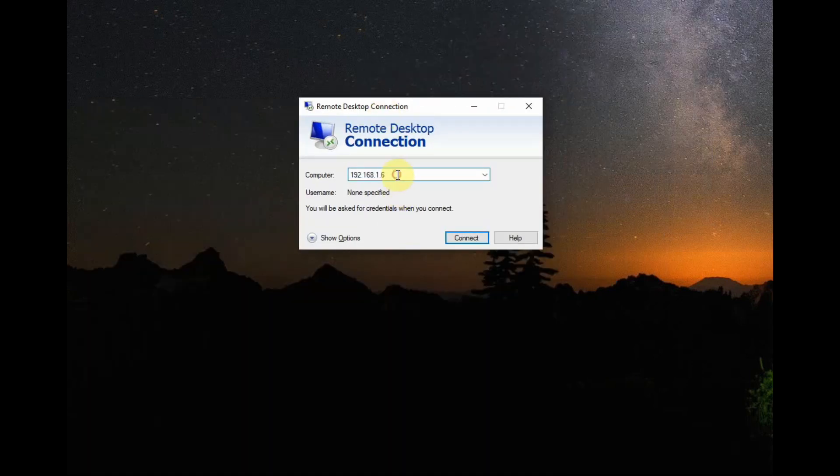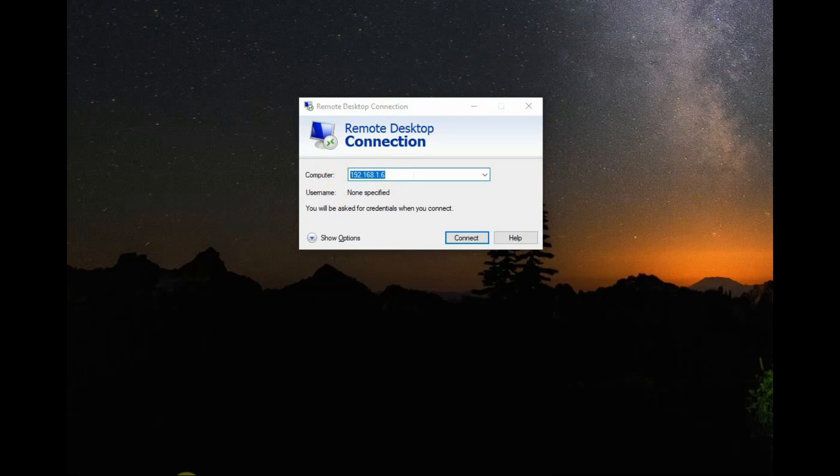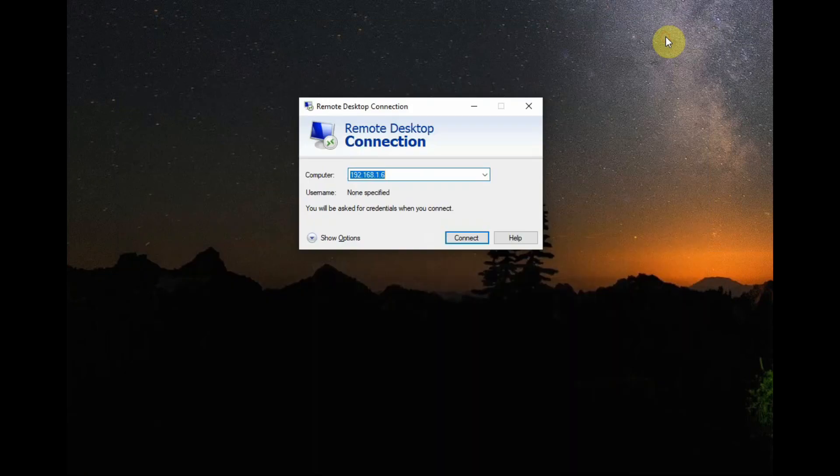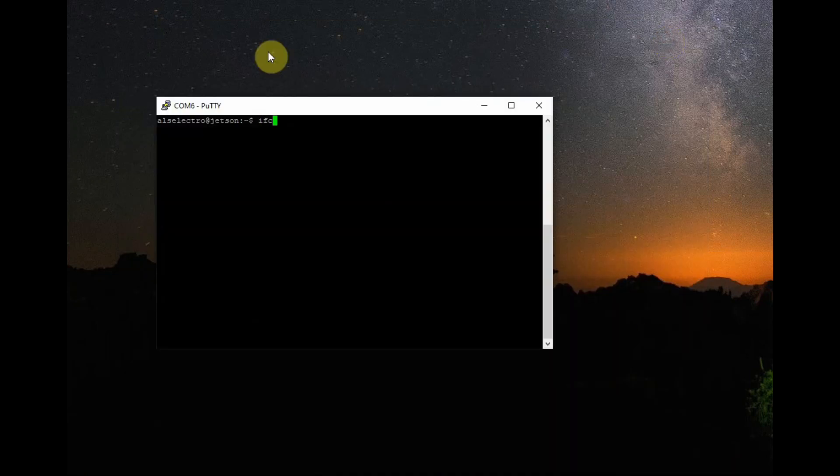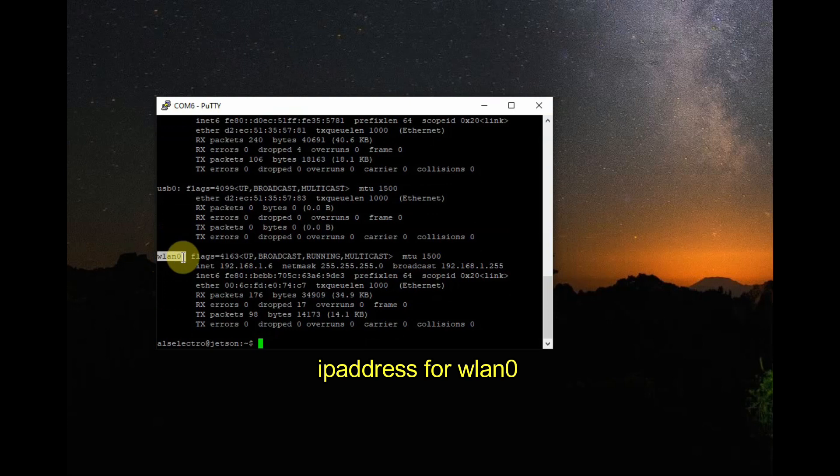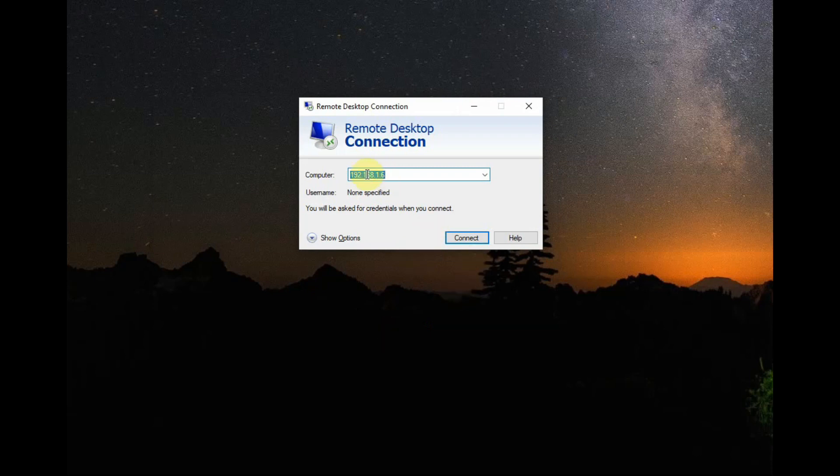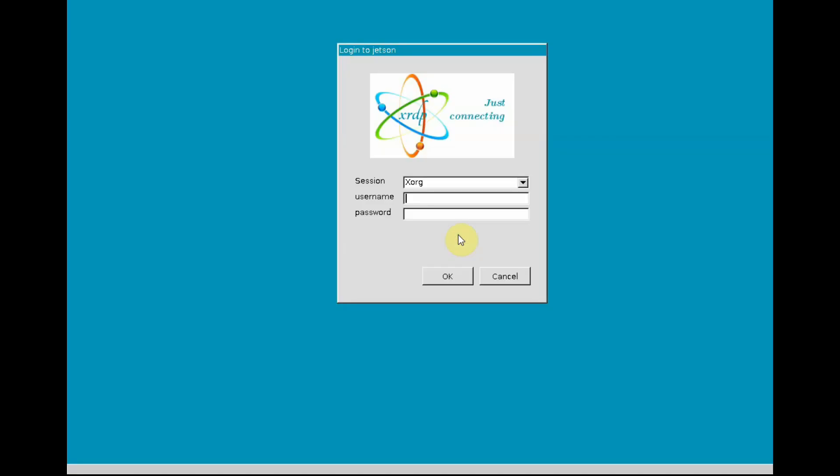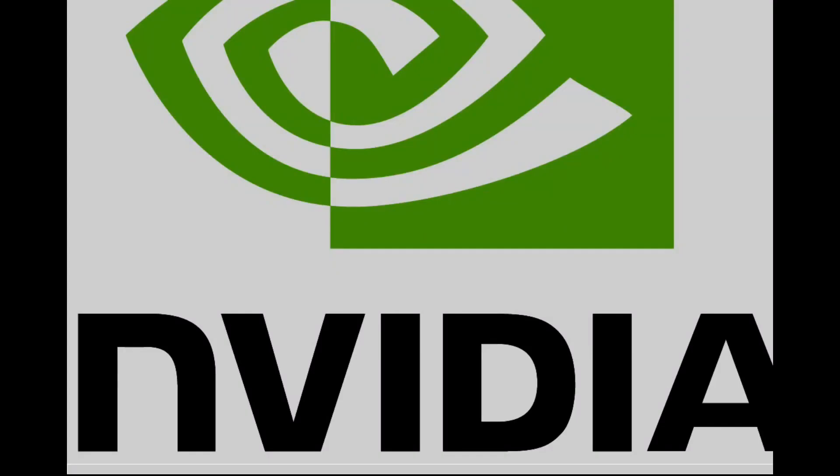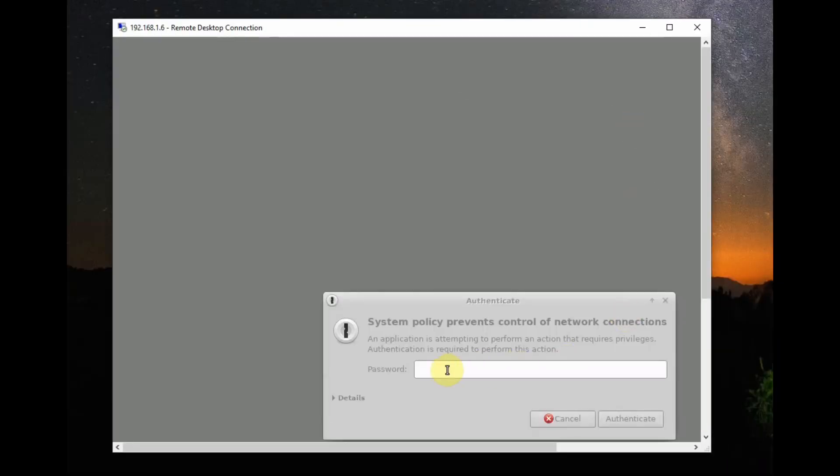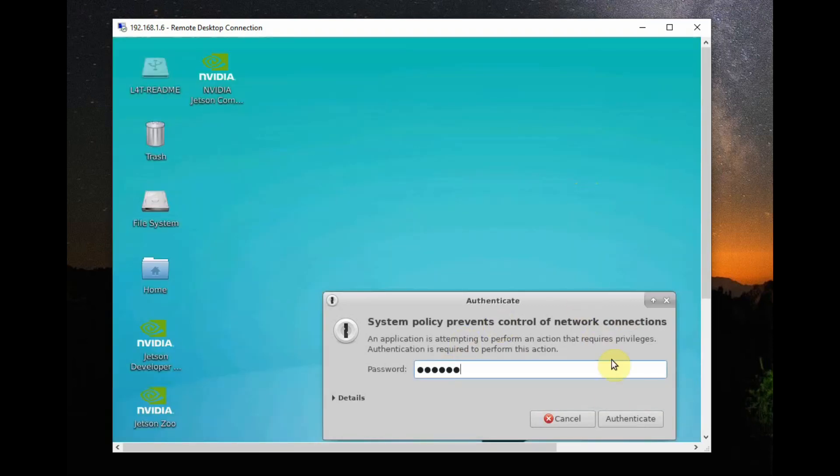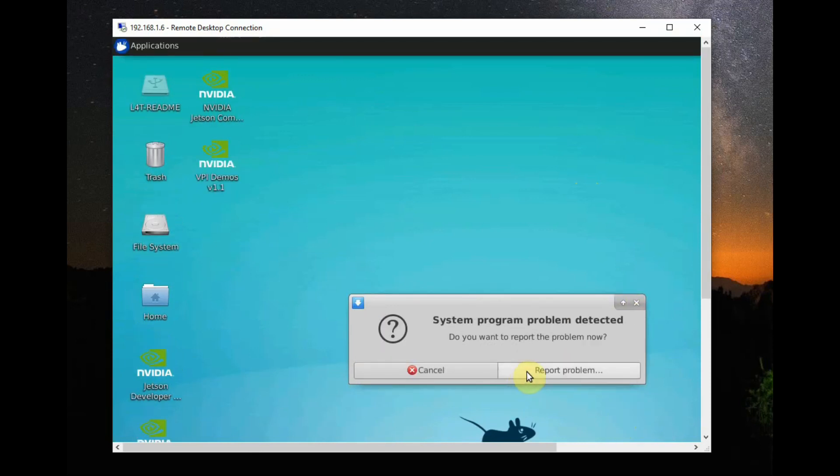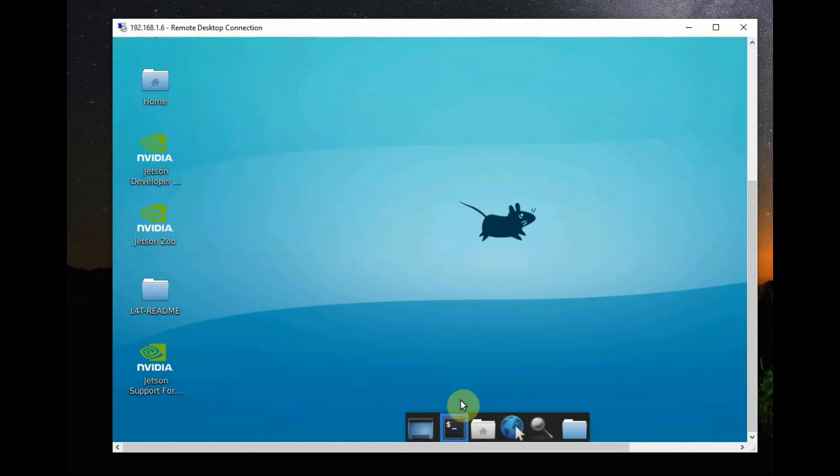Now we will login by using remote desktop of Windows. Click on remote desktop connection and provide the IP address of your Nano. In my case it is 192.168.1.6. To know the IP address, in the terminal of Nano you should have used the ifconfig command. Under wlan0 you will see the IP address allotted to Nano by your router. Provide this IP address and click on connect. It will show the xorg window. It will ask for the user name and password. Provide the user name and password and click on OK. Now it will show the Nvidia screen welcome screen and then it will ask for the network connection password. Provide the password of your Nano and connect.